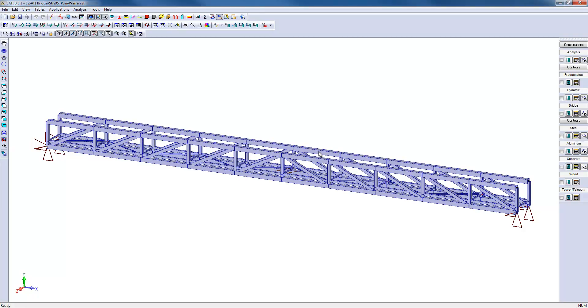However, this will be far too conservative since there are other elements along the bridge that will partially laterally retain the upper cord.